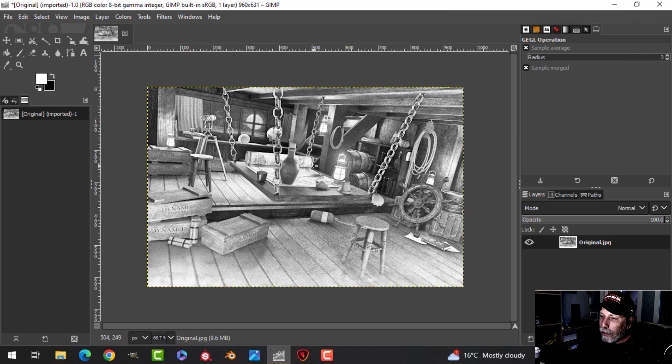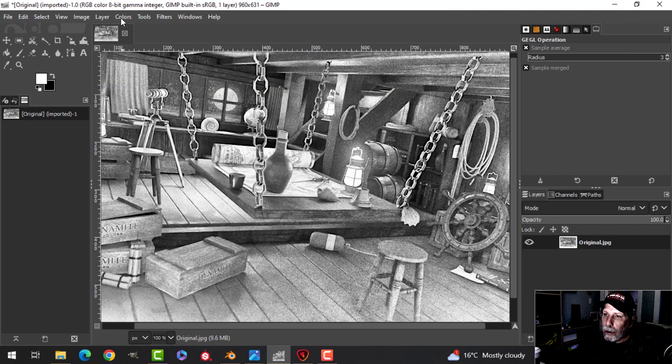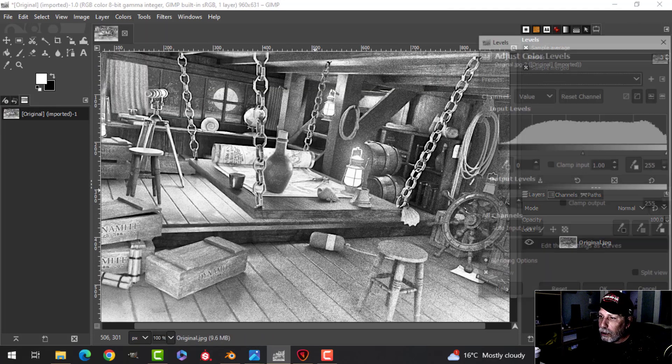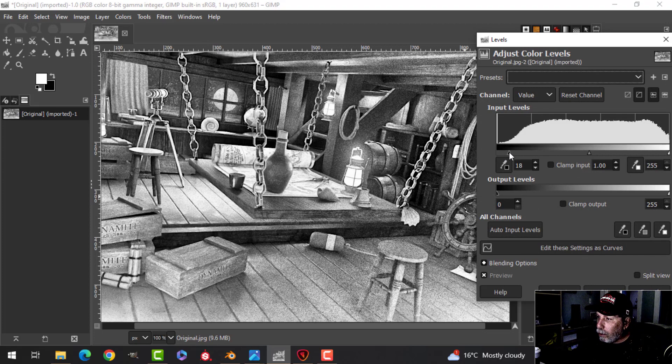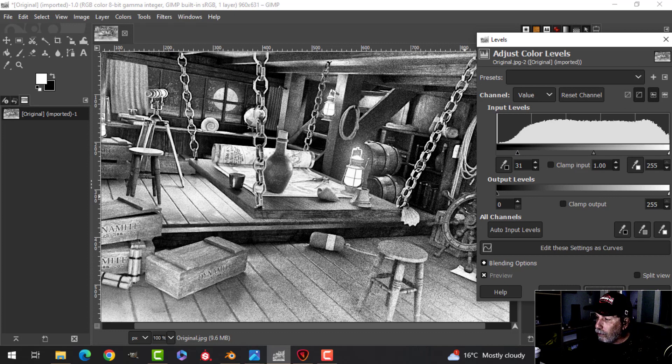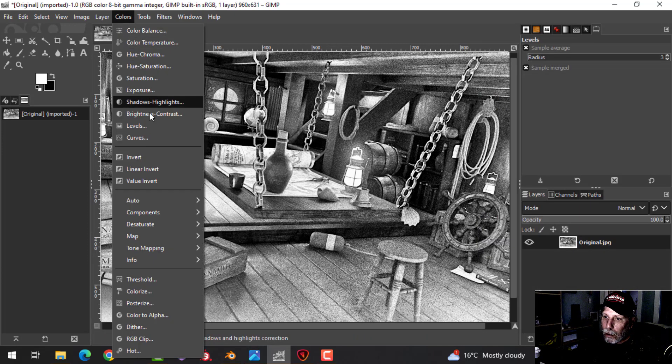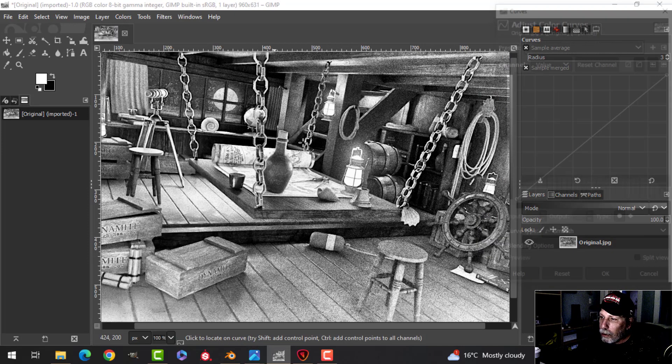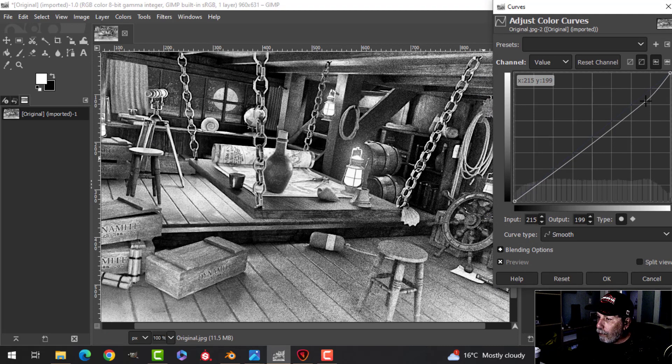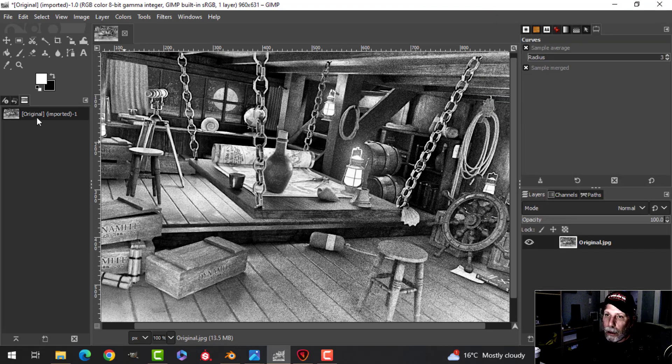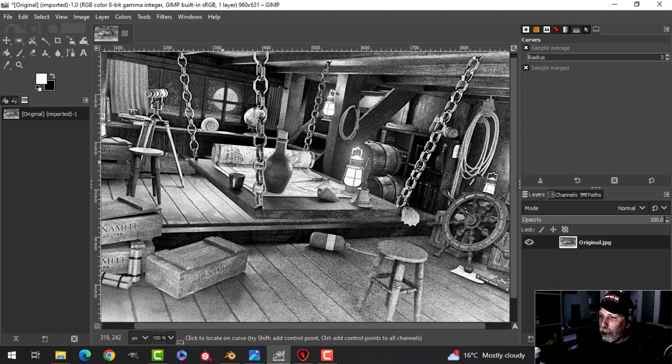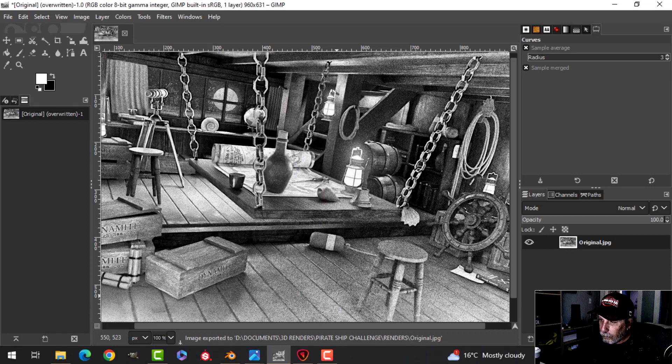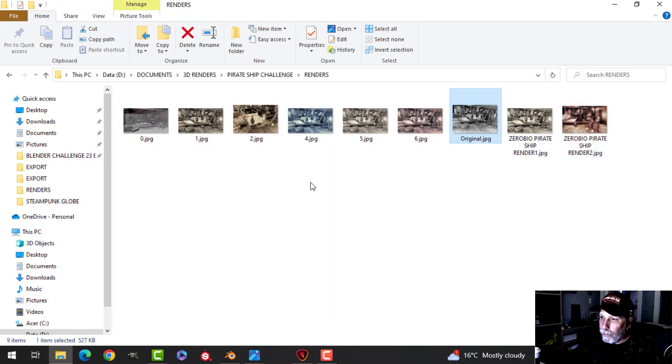All right, at that point I wanted to adjust the levels just a little bit. So I just pulled up the dark a little bit on the levels, and also curves, just drop the whites a little bit more. All right, and then I'm just going to overwrite that. So that's done, I don't need GIMP anymore.